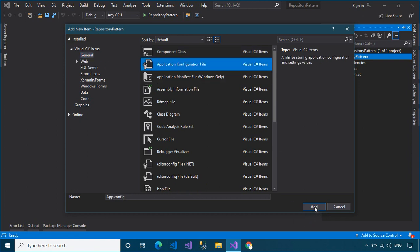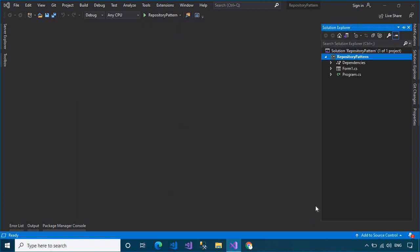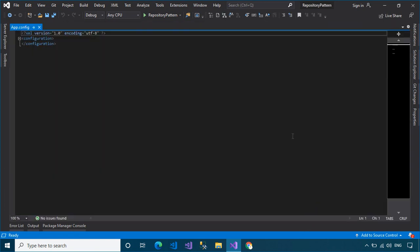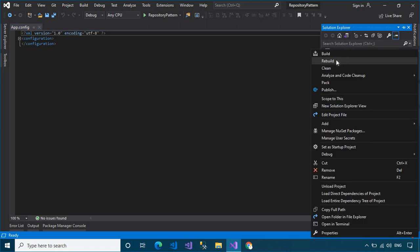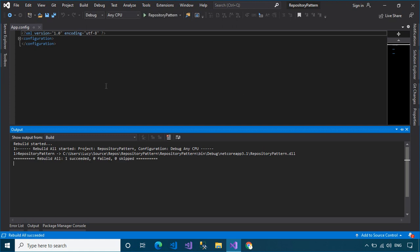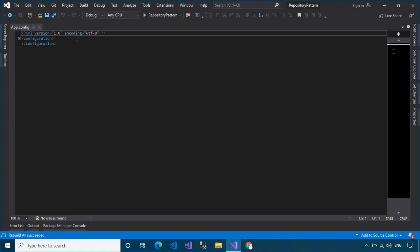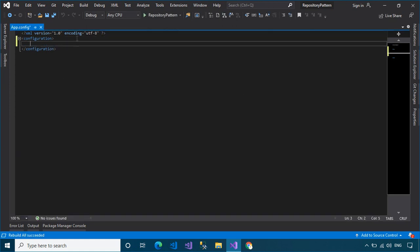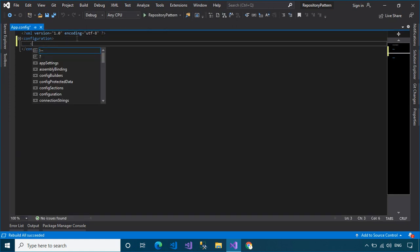Next, right-click on your project, then add an application configuration file. You should put your connection string in the app.config file — it makes it easy to modify the connection string without modifying your source code.